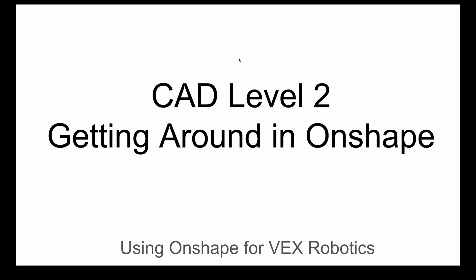Coach Pilarti here, CAD Level 2, Onshape for VEX Robotics.